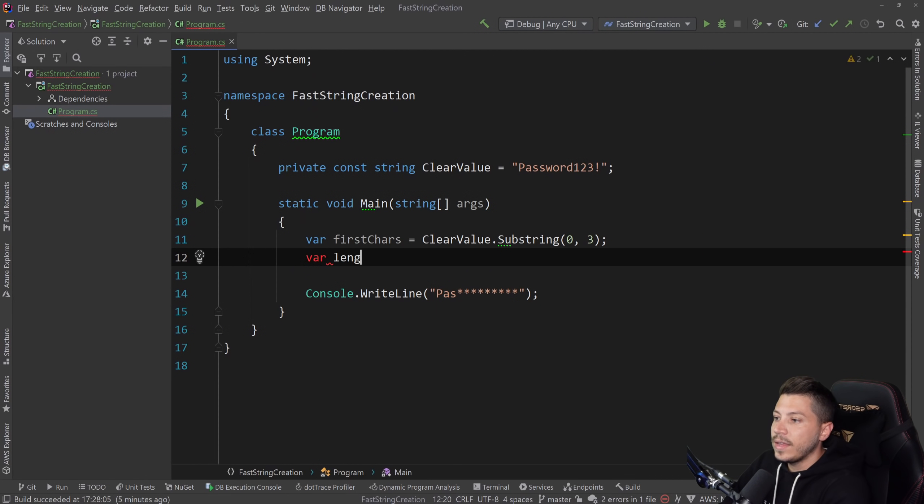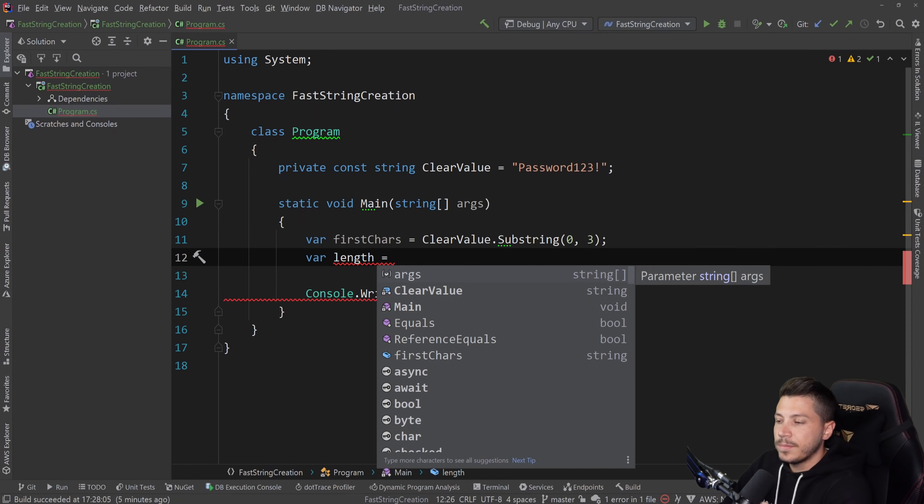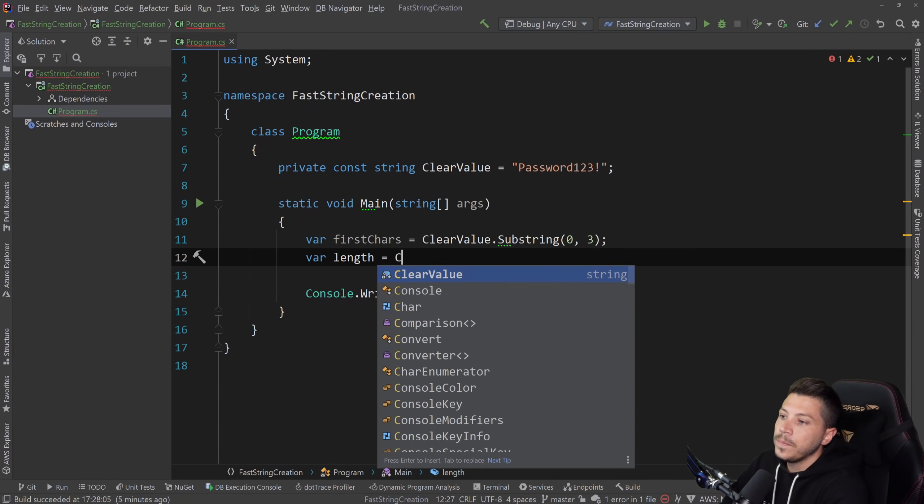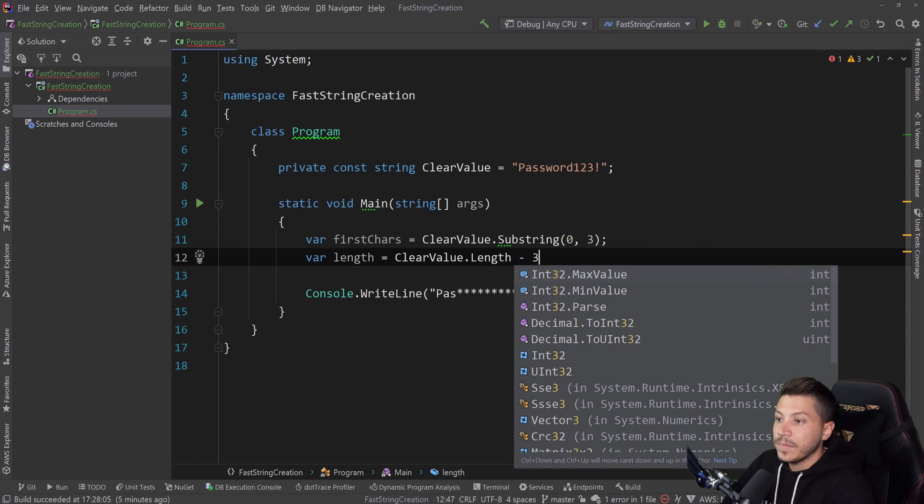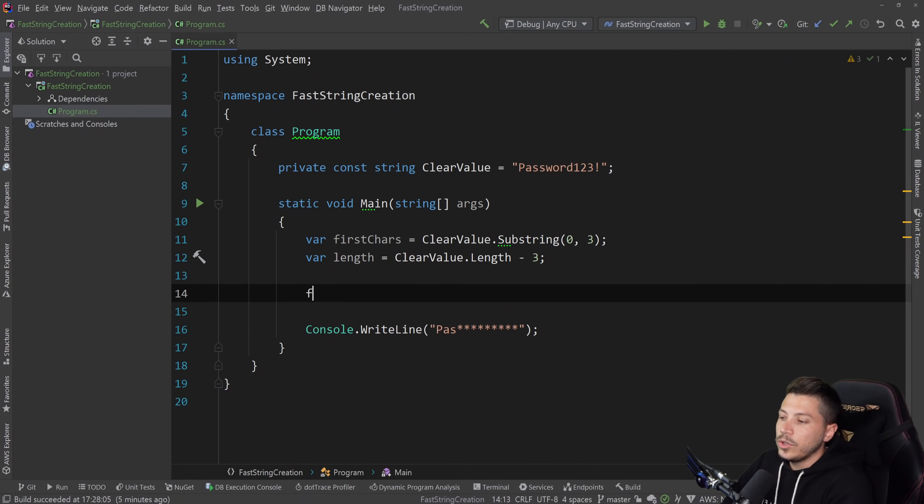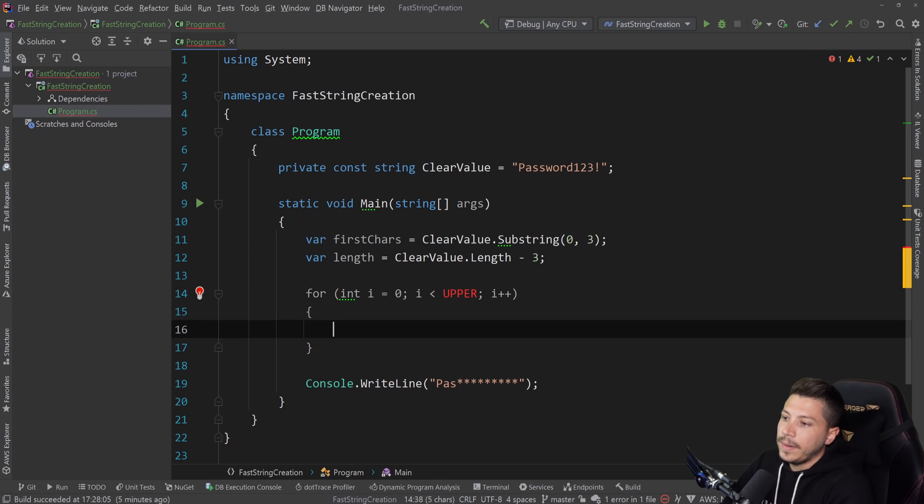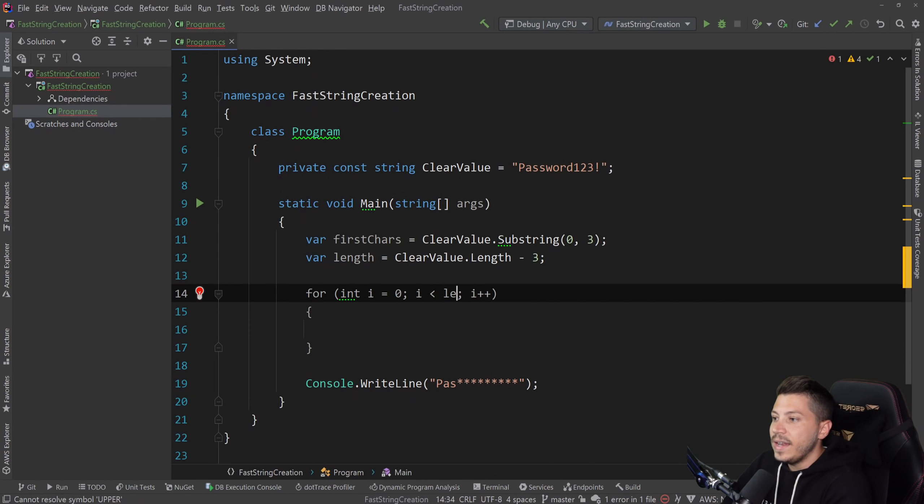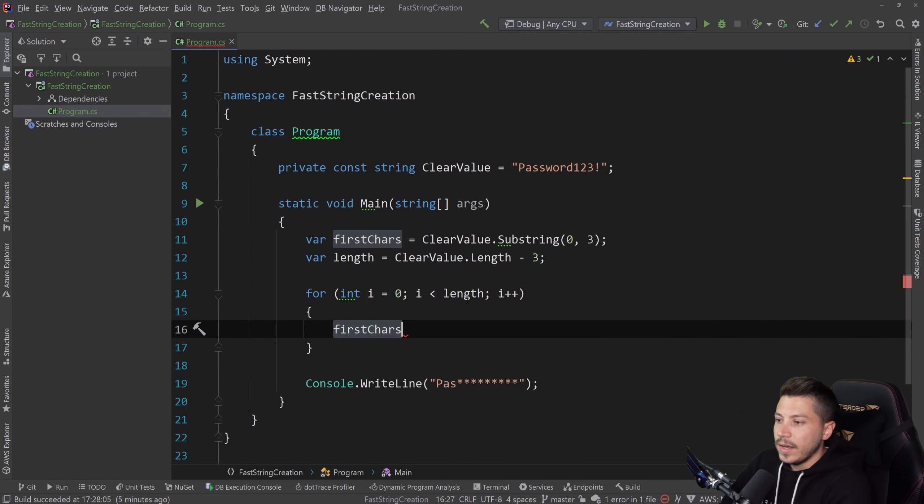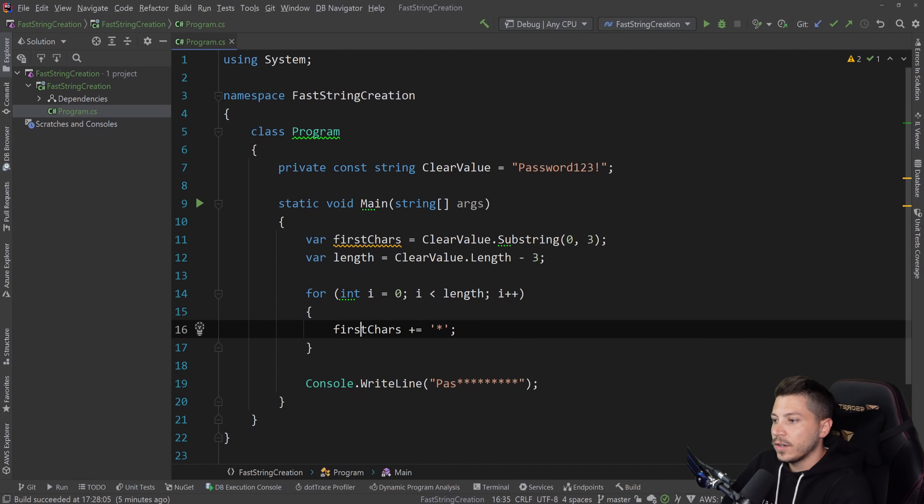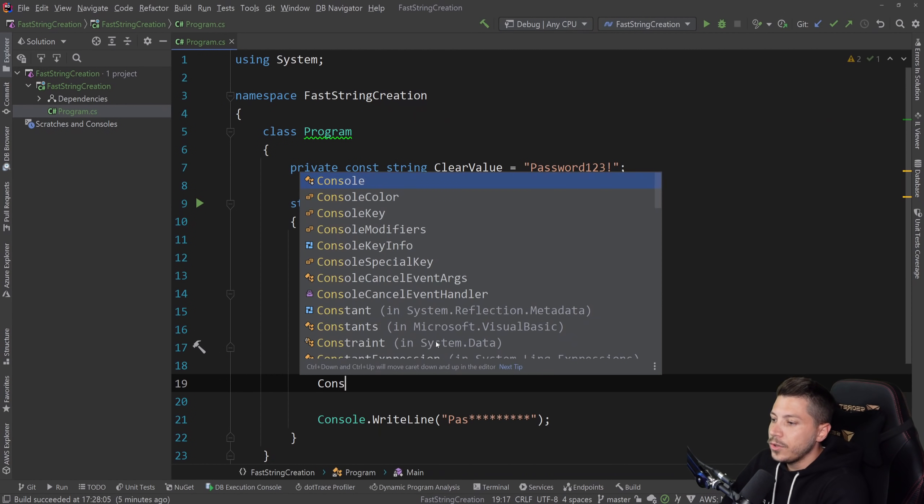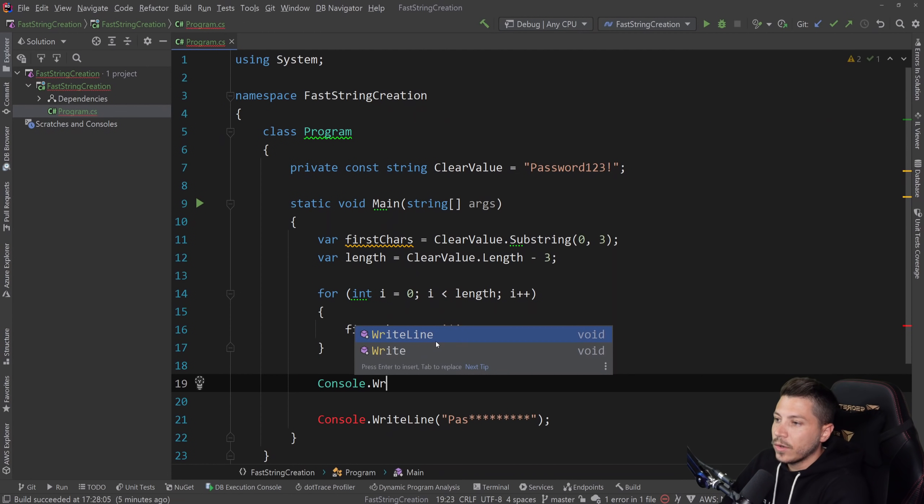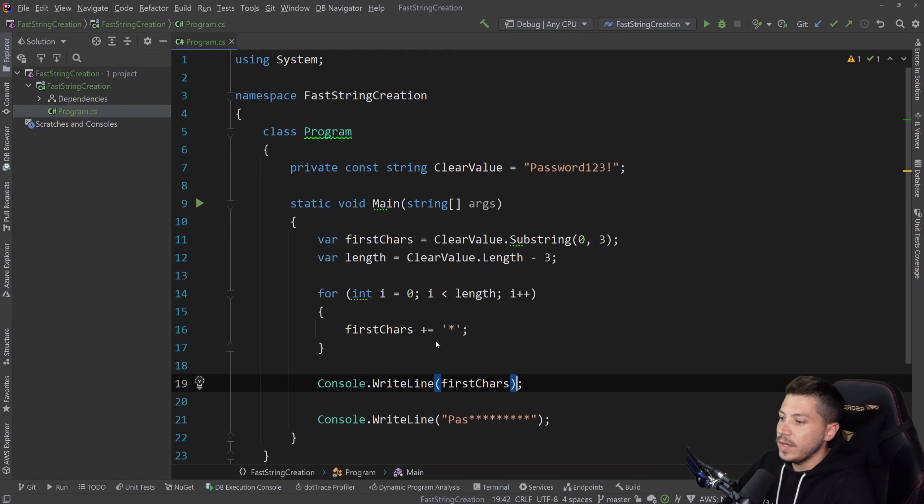So get the first three characters. And then I would get the length, the remaining length. So the total number of characters minus the three I extracted. So clear value dot length minus three. And then what I would do is I would write a for loop. And the upper limit would be the length, the remaining length. And for every iteration, I would stick an asterisk at the end of this first Charles variable.